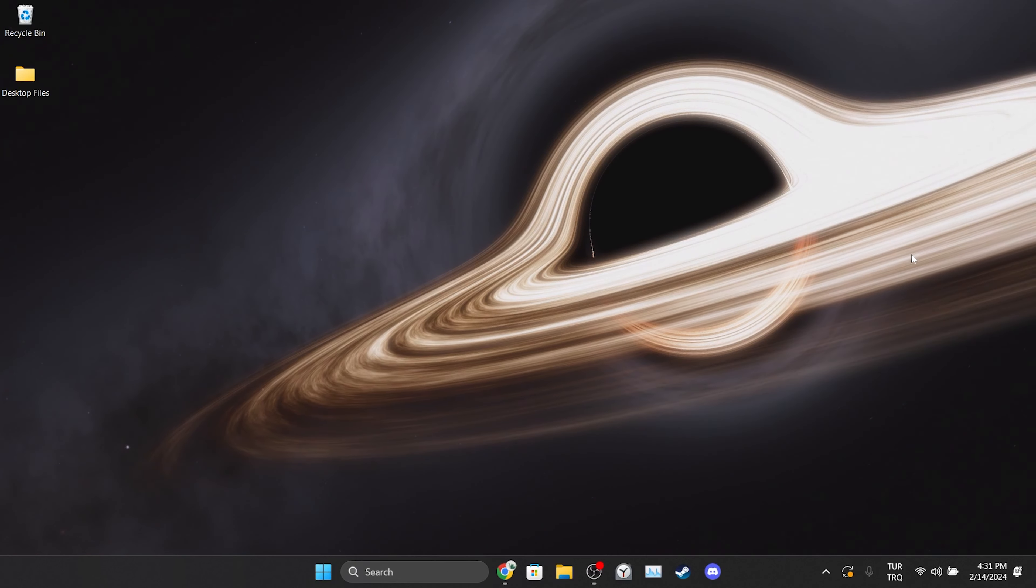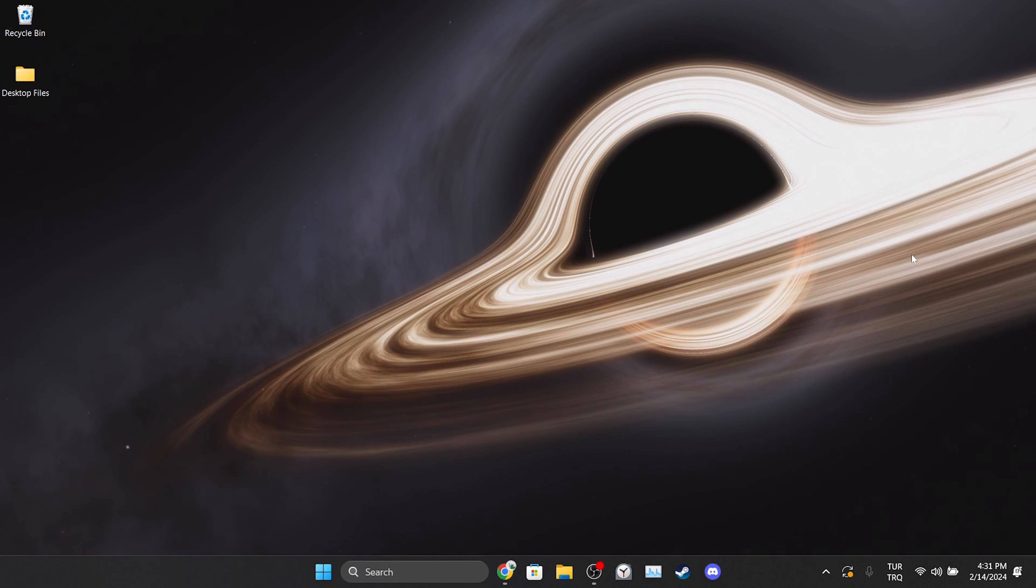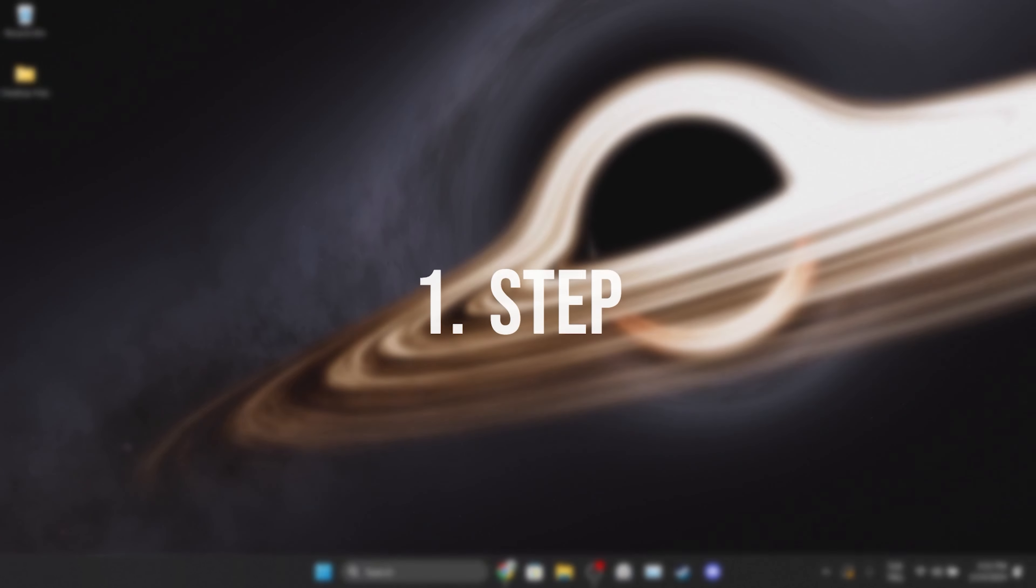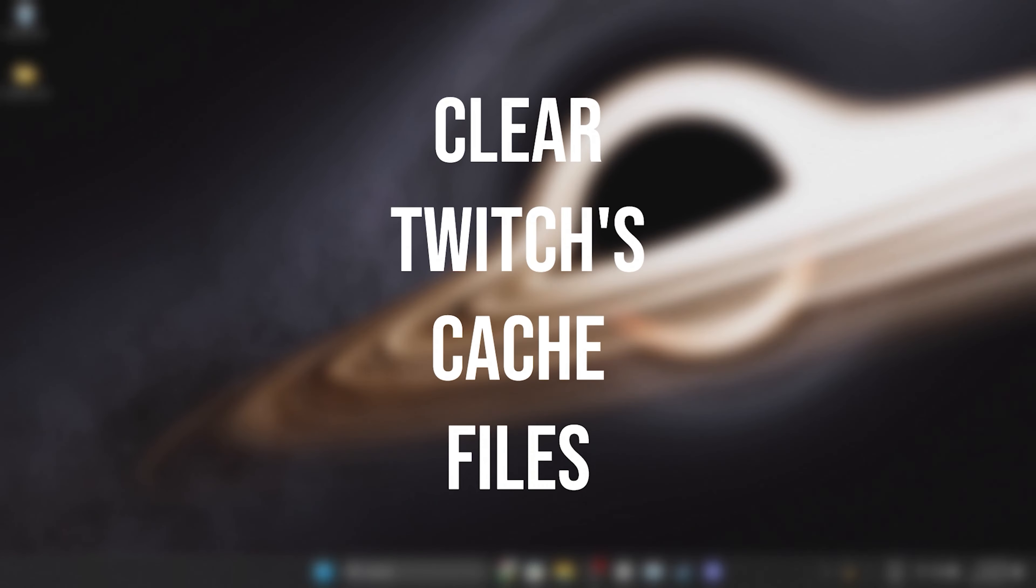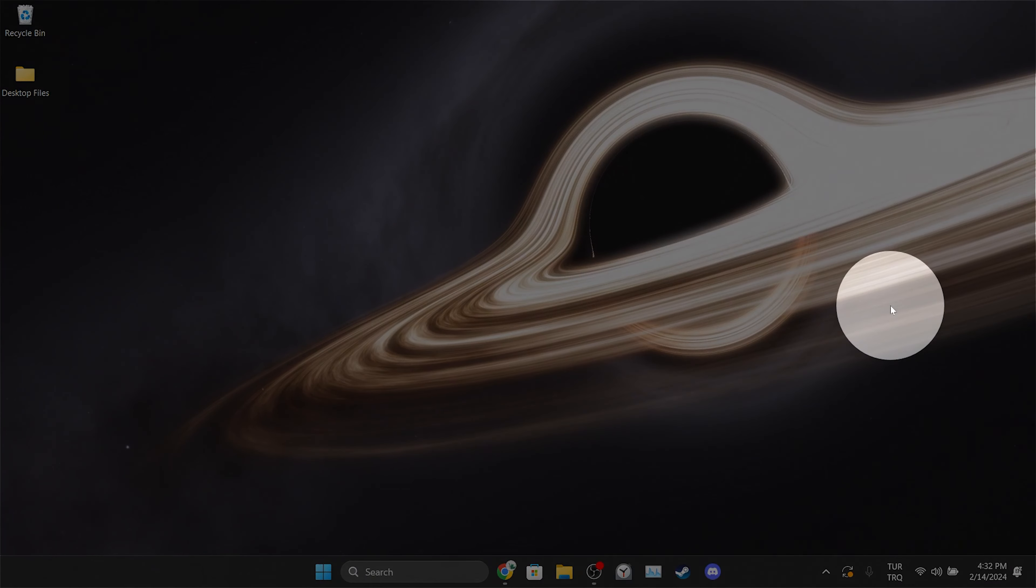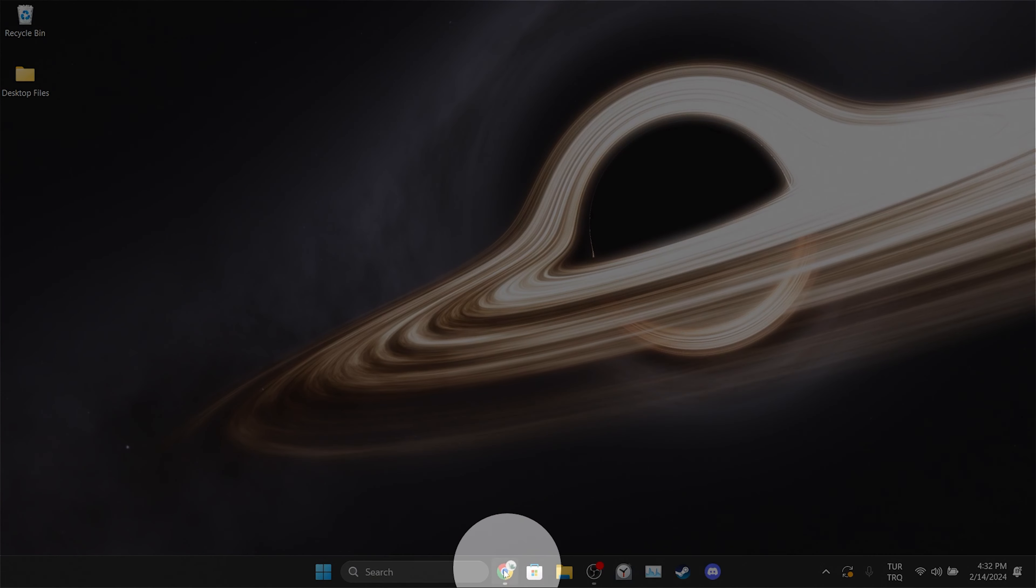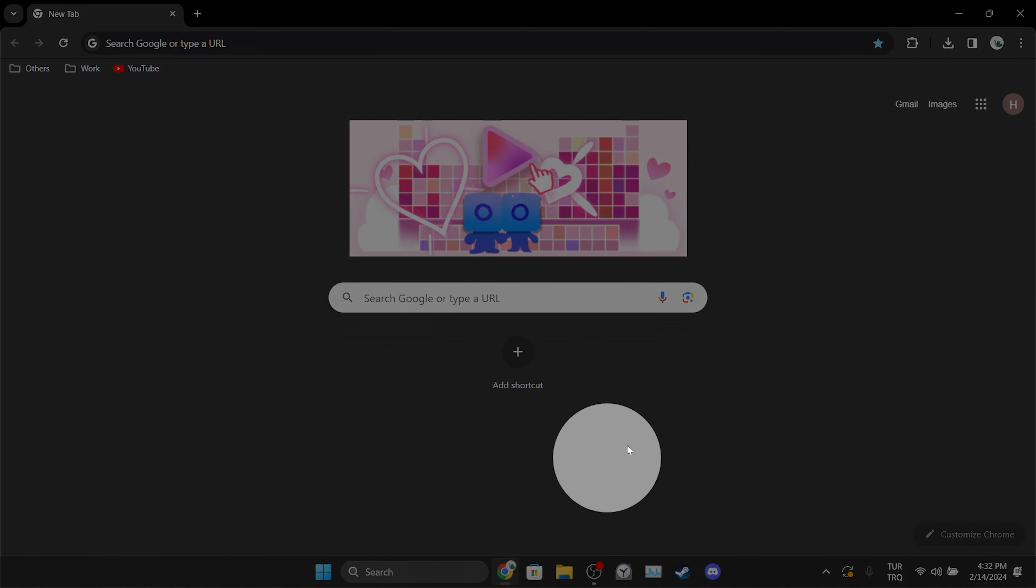The first solution consists of a few small steps. The first thing we need to do is clear Twitch's cache files. To do this, we open our browser.